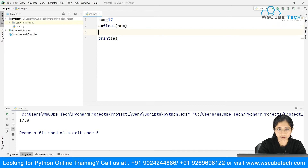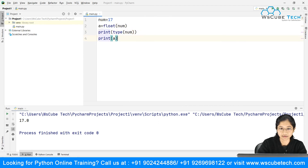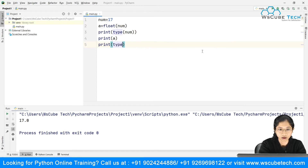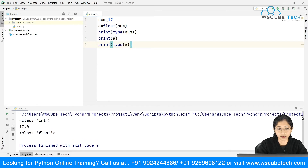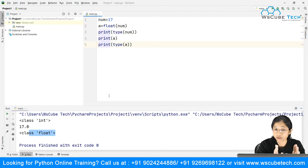Let's also check the type. I'll print type(num) and print type(a). You can see that num is of class int, and after conversion a is of class float. So that gives a clear picture — it was originally int, then it got converted to float and displays the float value.